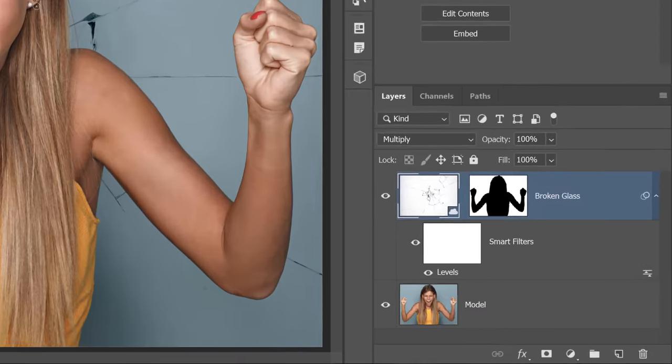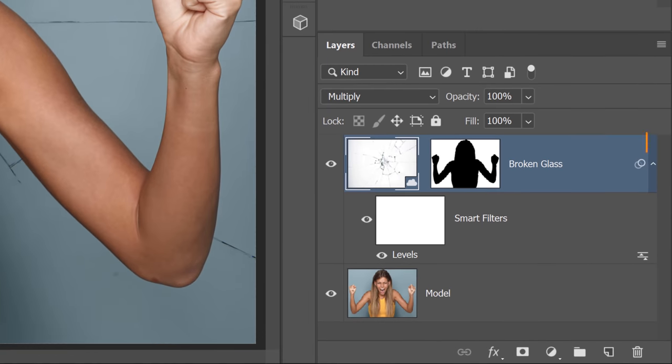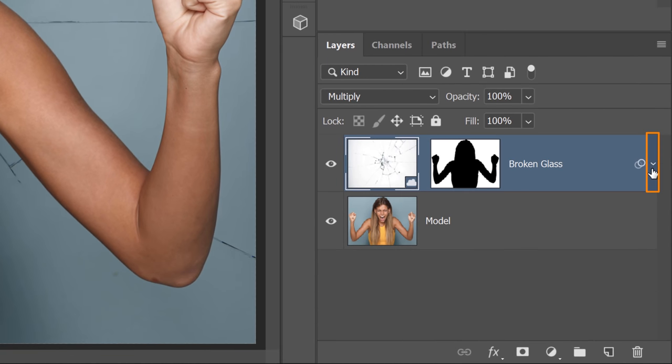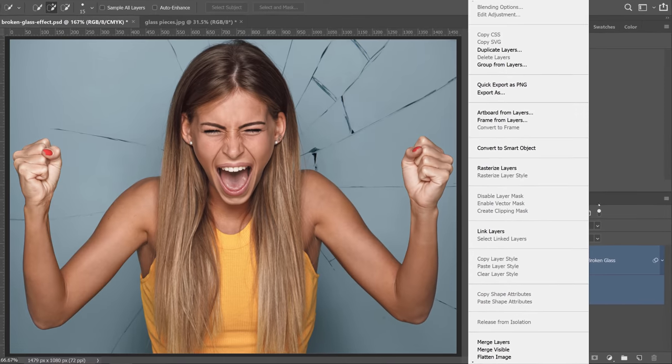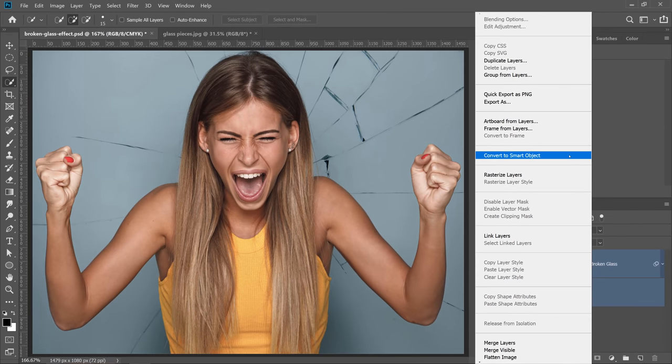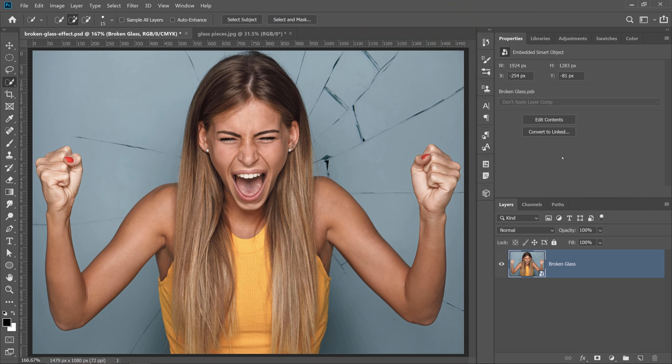What I'm going to do now is collapse the Smart Filters by clicking on this icon. Then I'm going to hold Shift and click on the model layer, and I'm going to right-click and select Convert to Smart Object. This is a really important step because a little later on, we're going to swap the contents of the Smart Object to apply the same effect to another portrait, and you'll see what I mean in just a moment.